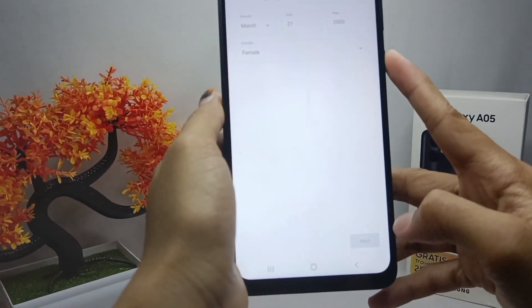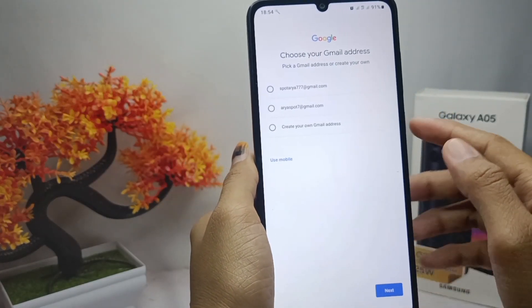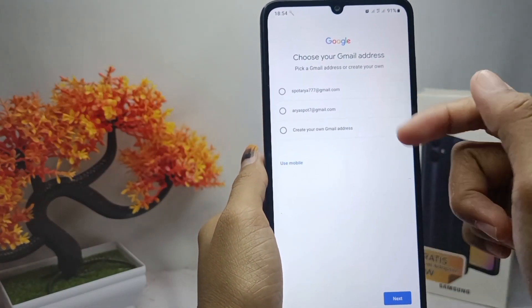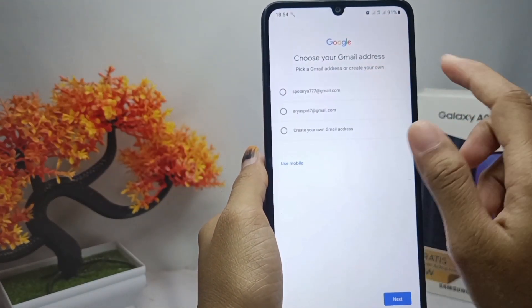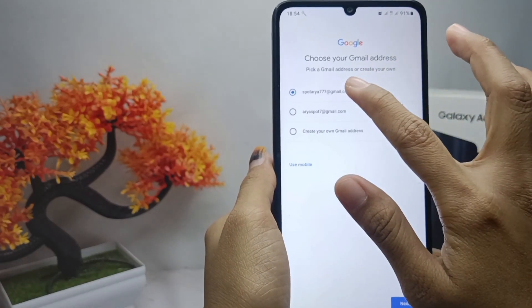Here you can enter your birth information, then click Next. Here you can choose one of the suggested Gmail addresses or create one yourself, then click Next.